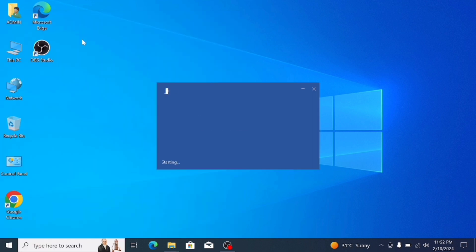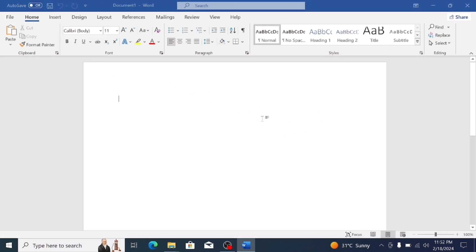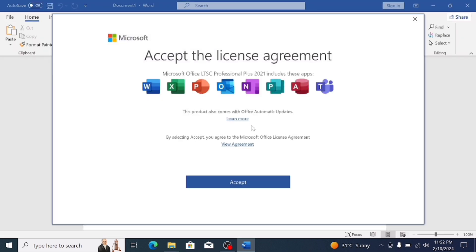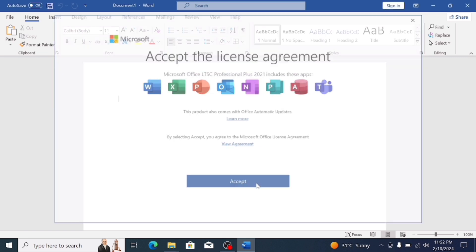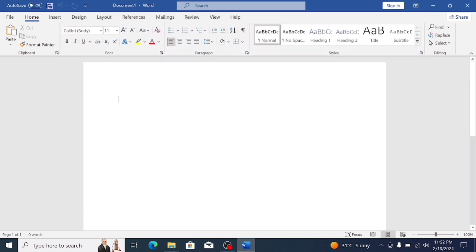Search MS Word and click the option. Select any blank document. You will see accept the license agreement, accept. Click on accept and close the privacy matters.